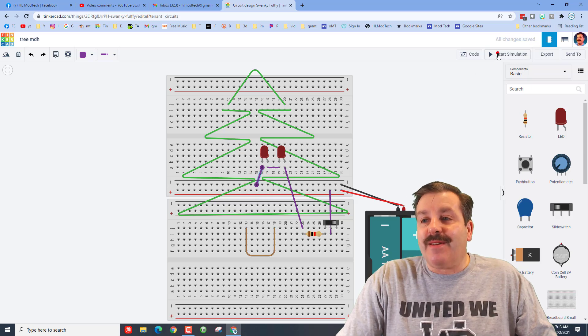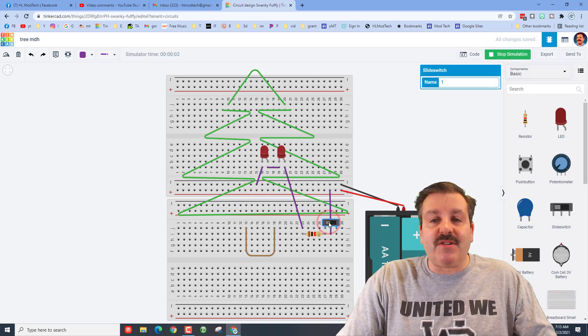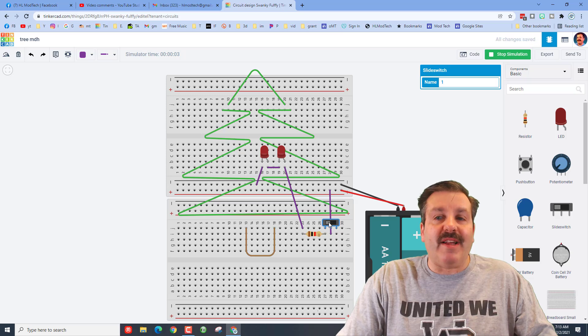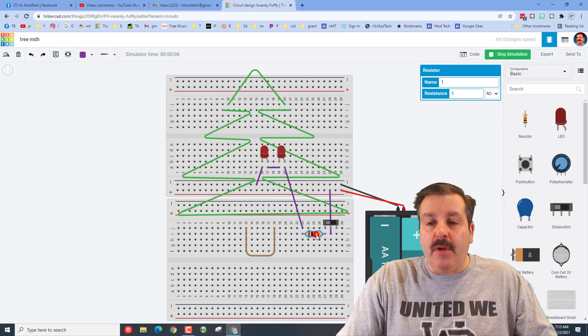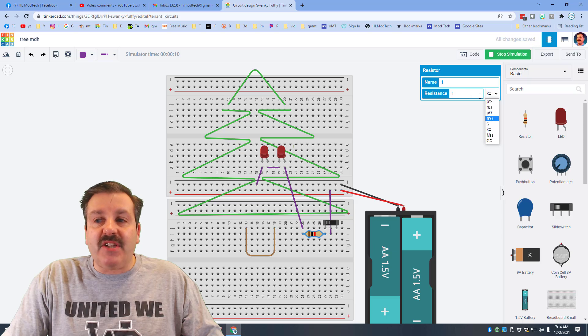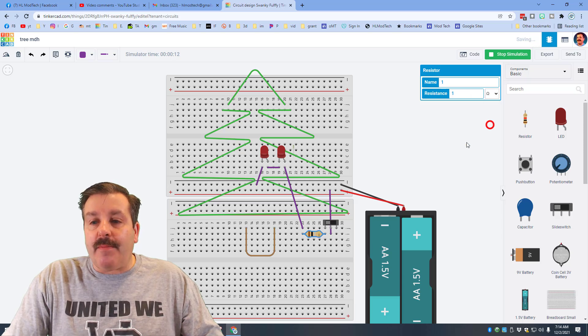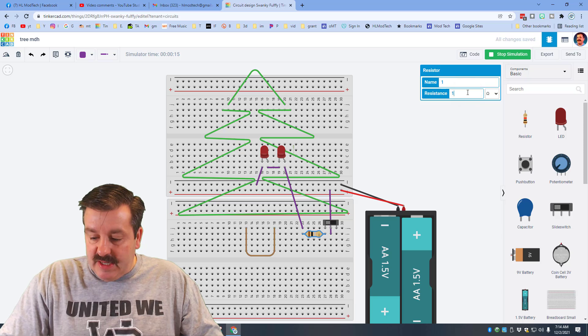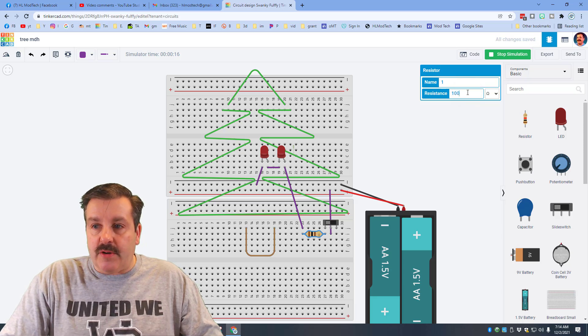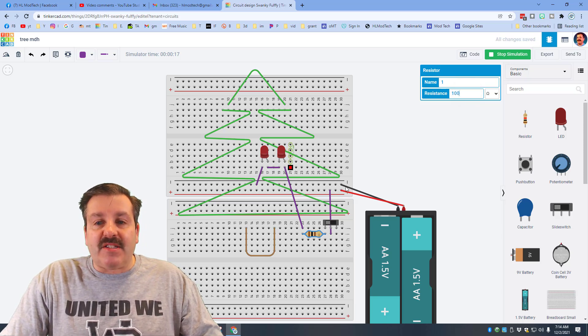Now you'll notice they're pretty dim. We can change that by changing our resistance. I want to make this resistor 100 ohms and now they start to light up a little more.